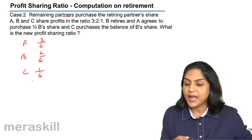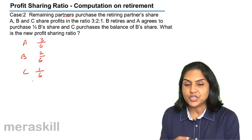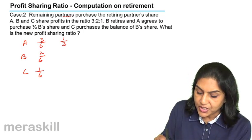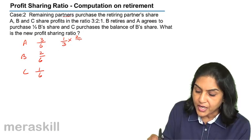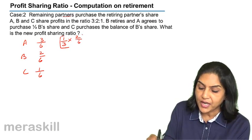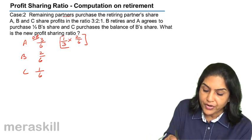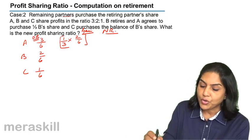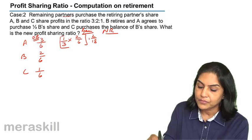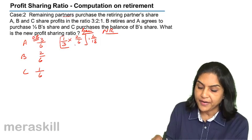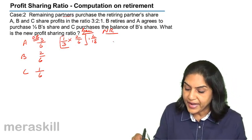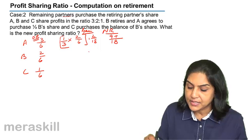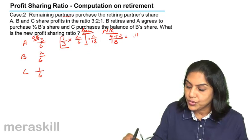A agrees to purchase one third of B's share. B's share is 2/6, so A gains 1/3 × 2/6 = 2/18. A's new share = 3/6 + 2/18. The LCM is 18, so that gives 9/18 + 2/18 = 11/18.